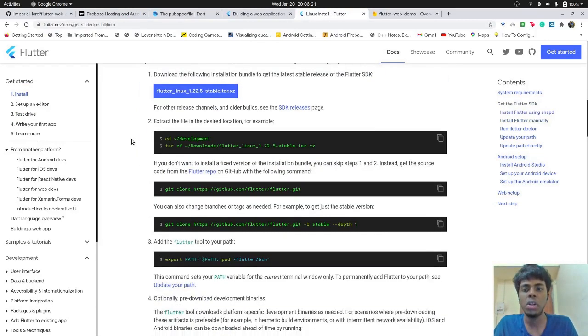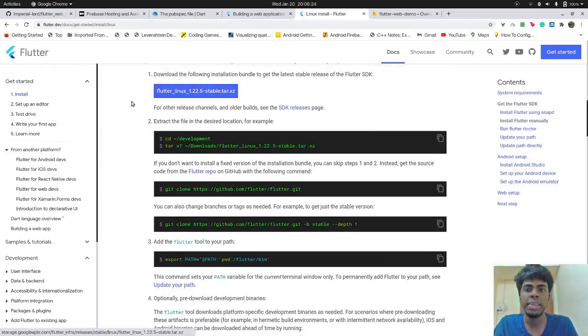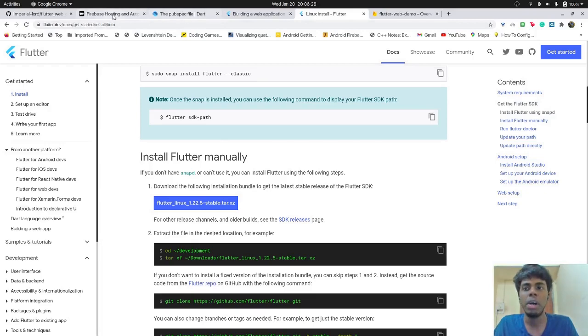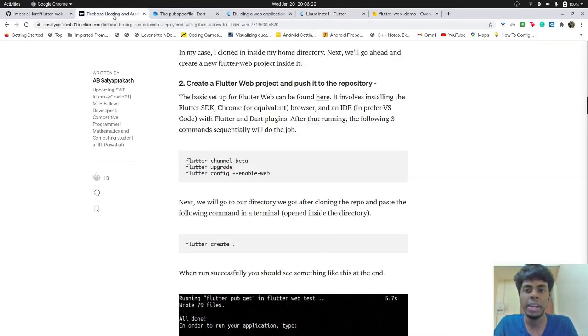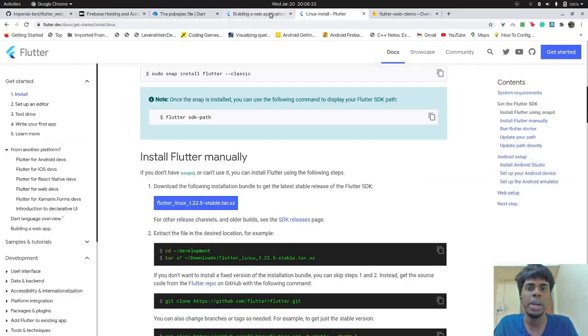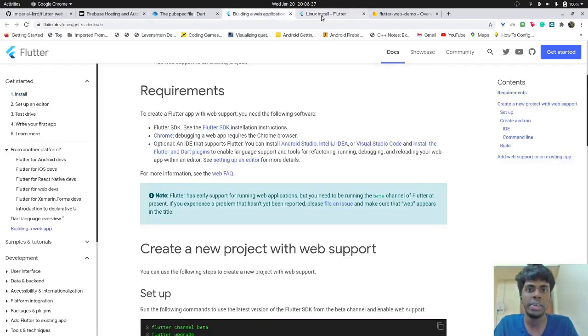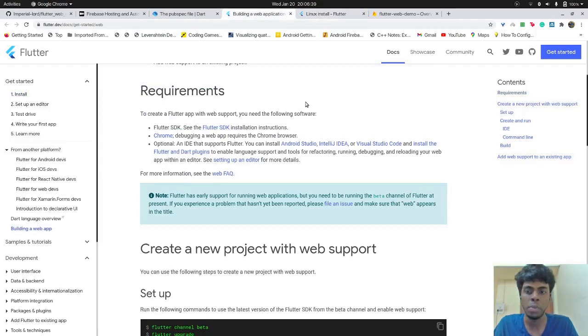Or you can also use this tar or zip link or maybe clone Flutter from GitHub, whichever way you find most suitable. And after you have done that, you must ensure that you have a web browser, or maybe Chrome browser, because we are going to render the code on Chrome browser.